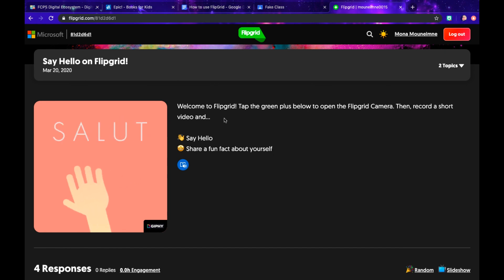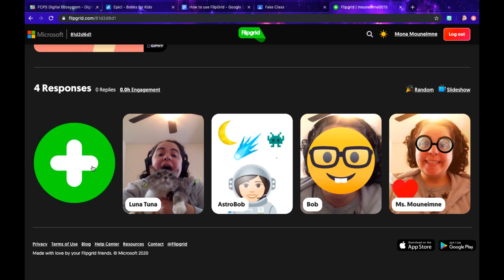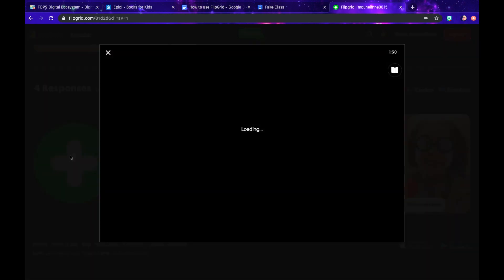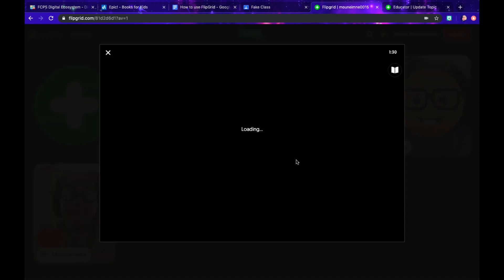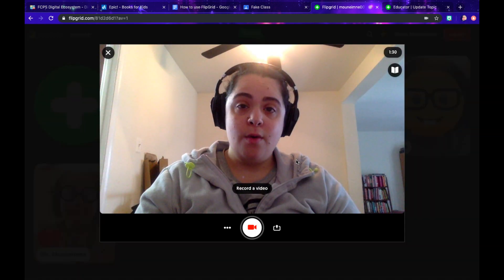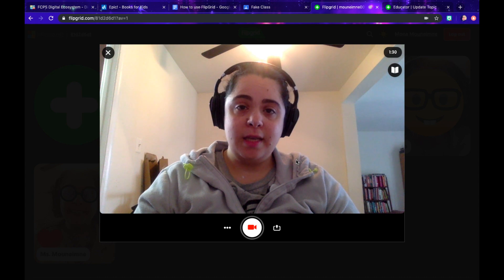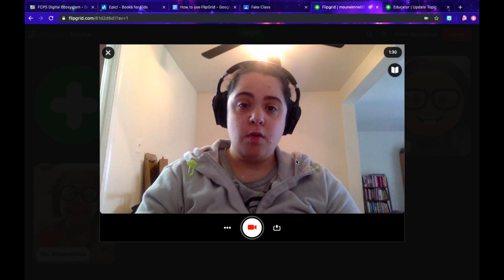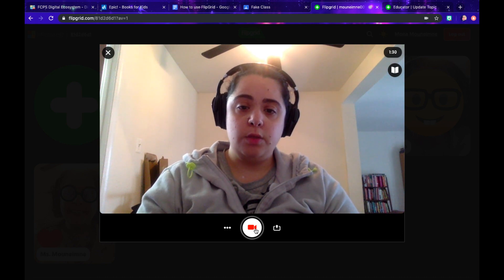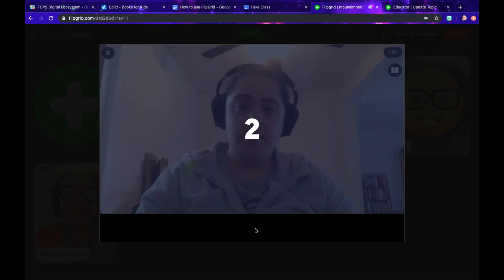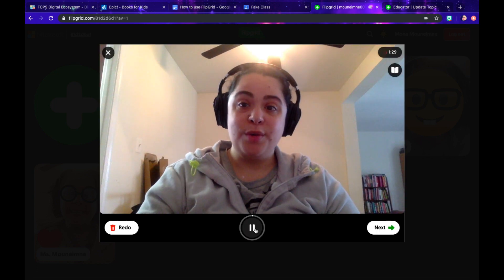You'll read the topic, scroll down, and click the green button. Once it's loaded, you'll be able to see that your camera is ready for you to record. Click that red button to record. Three, two, one — record your response.